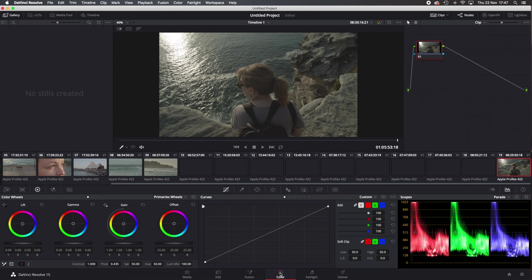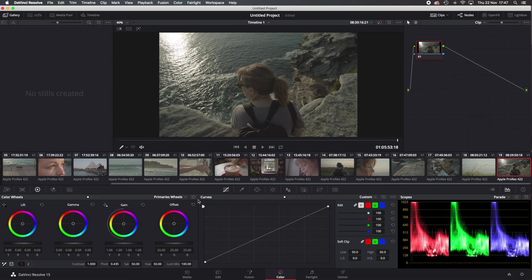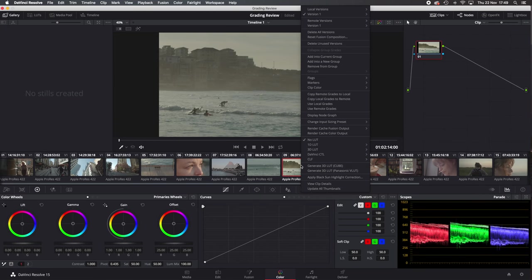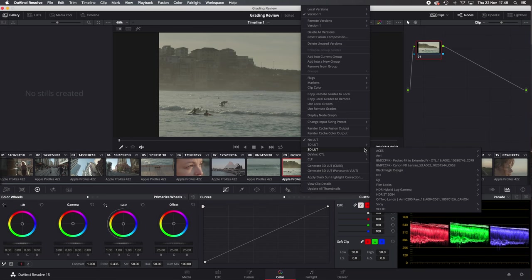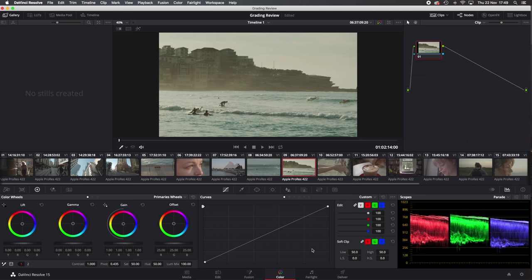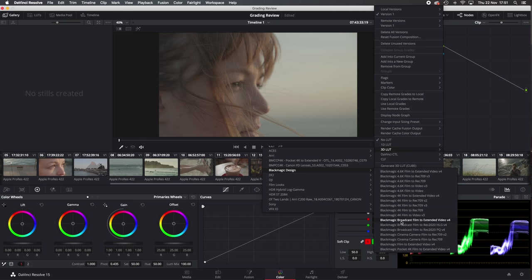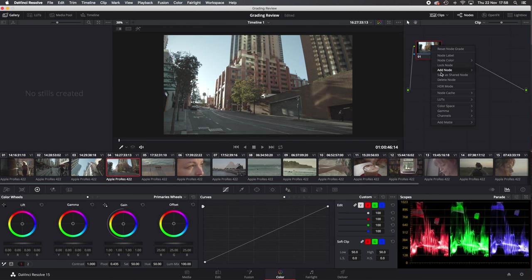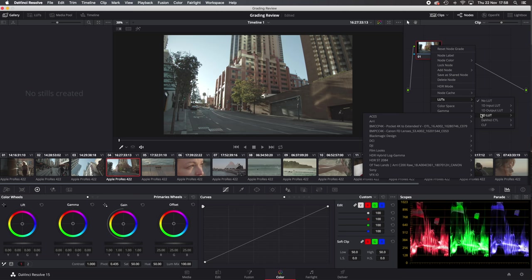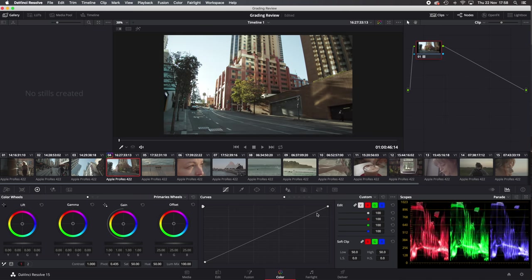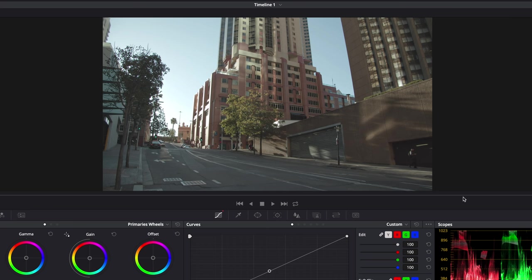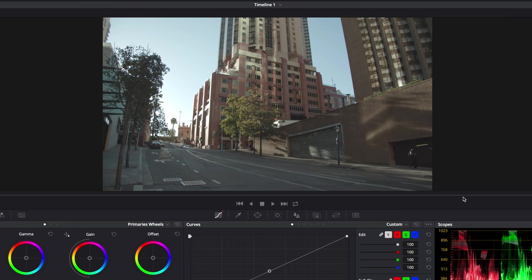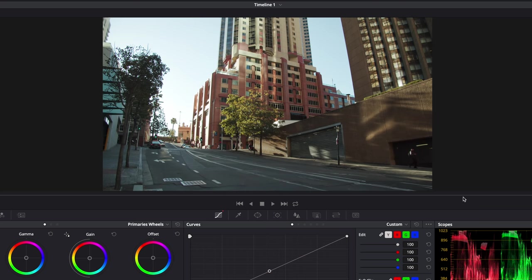If all I want to do is convert the footage from log to Rec.709 or video, then I apply the built-in LUT Pocket 4K film to extended video directly to the clips. This gives you a pretty good starting point and the image is already looking pretty good. You can of course add the LUT using the nodes as well. Here's a few before and after with and without the Pocket 4K LUT.